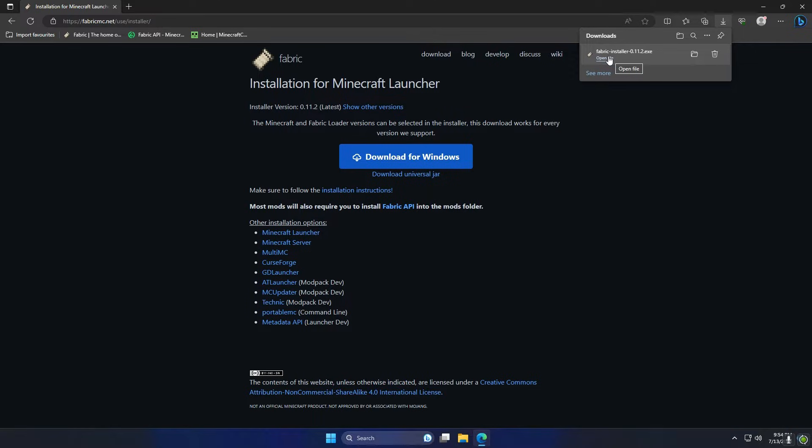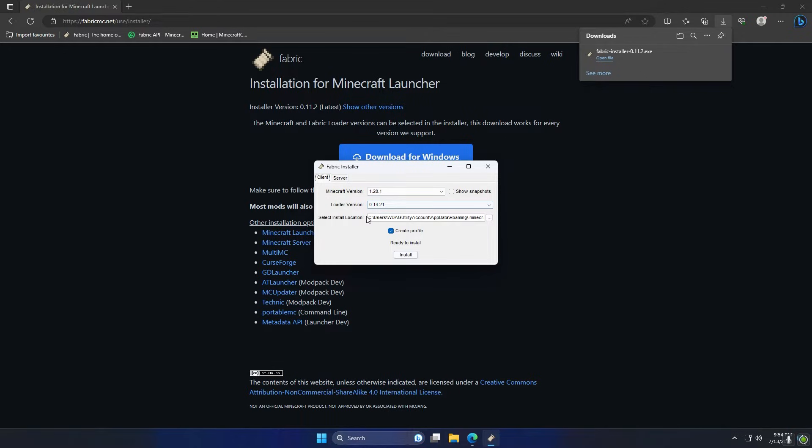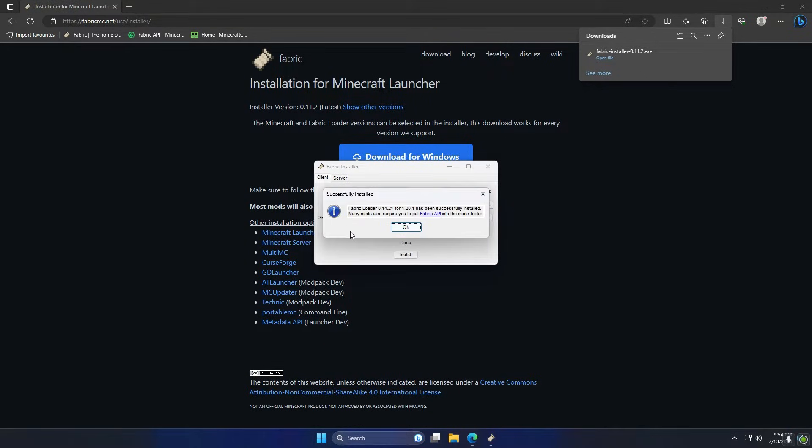Assuming we've closed Minecraft, we can open up this Fabric installer and we can choose the version we want to use. In this case it's going to be 1.20.1, and I'm just going to leave all the other options here selected and I'm just going to hit install. Really quickly that's going to install Fabric into our launcher, and that's Fabric installed.